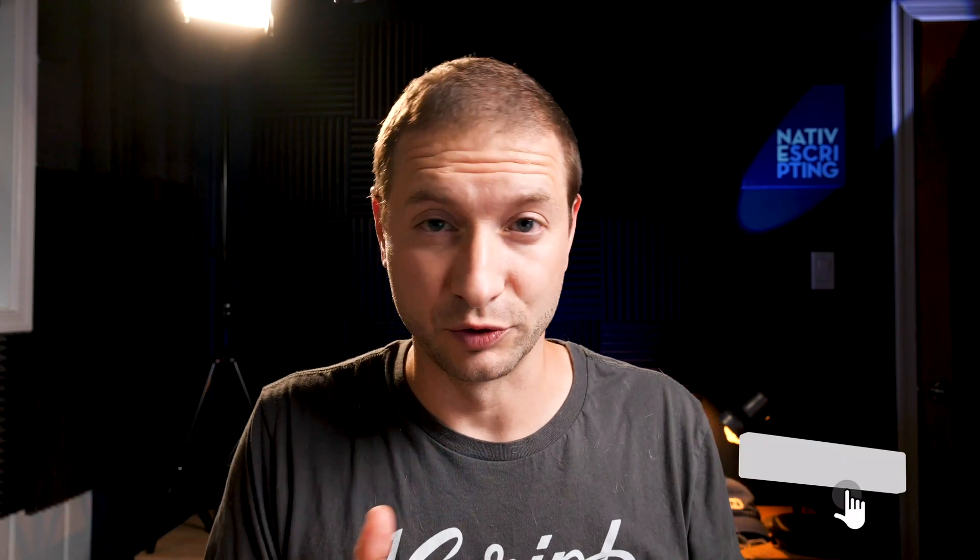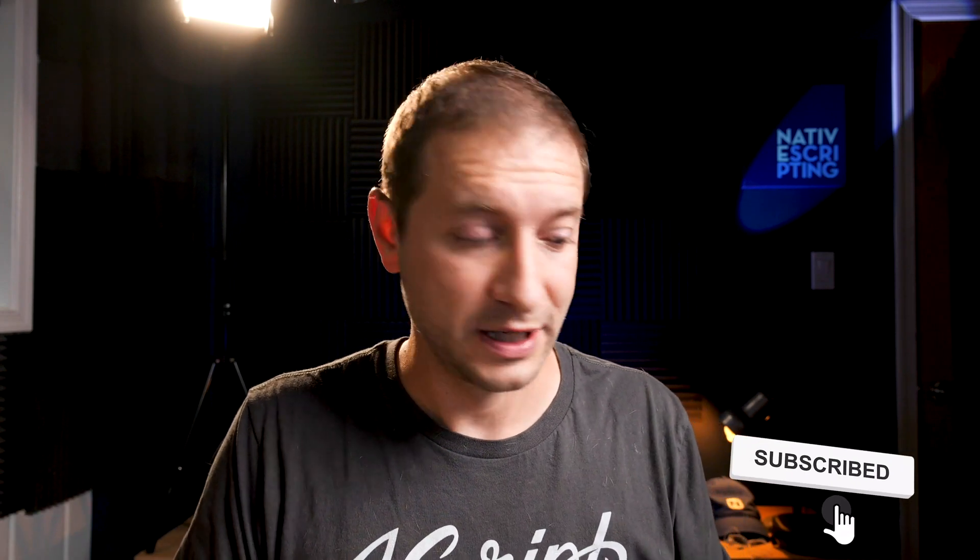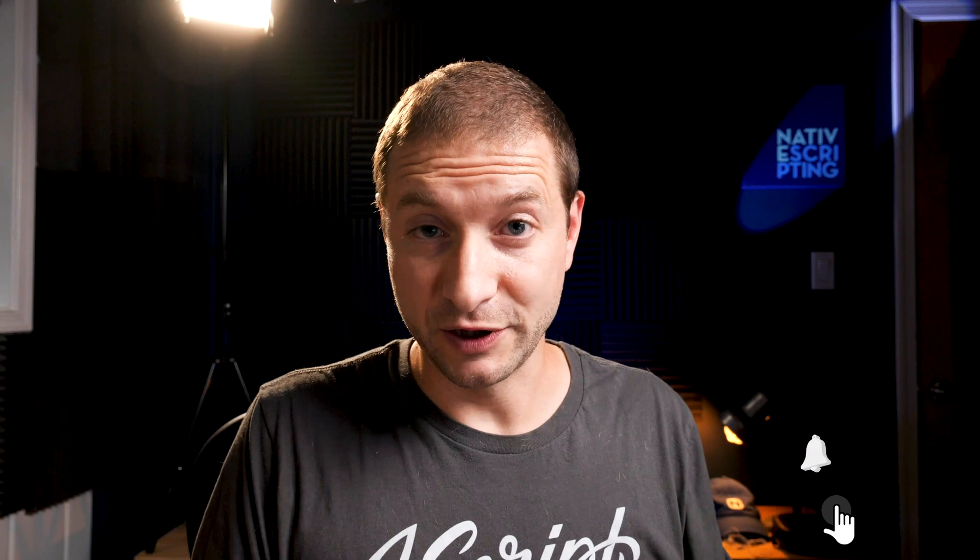Hey everybody, this is Alex. If you're new here, go ahead and subscribe to the channel. Usually we do NativeScript tips, tricks, and tutorials here, but this video is all about developing for Android and specifically how to run and debug your applications using a CLI on an Android device, not just the emulator.